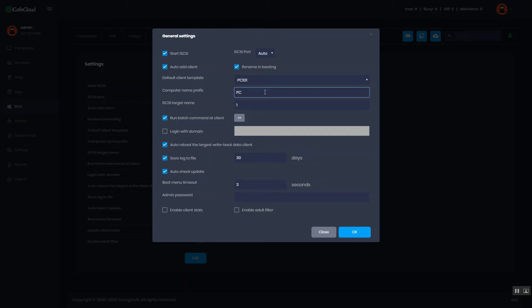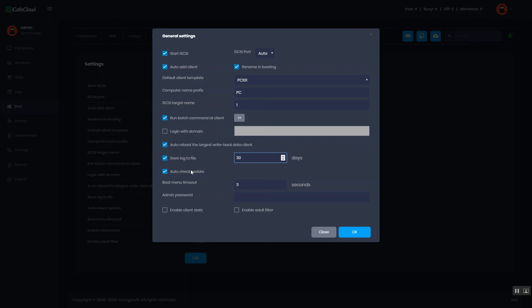Computer name prefix, run batch command at client, number of days to save log to file, auto check update, boot menu timeout, set admin password, etc.